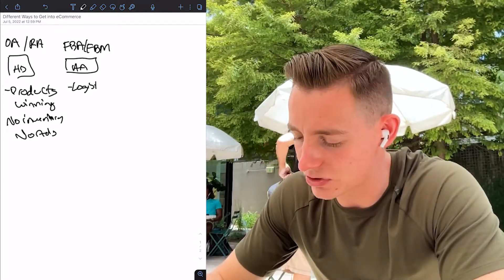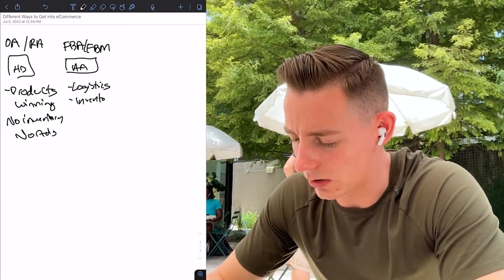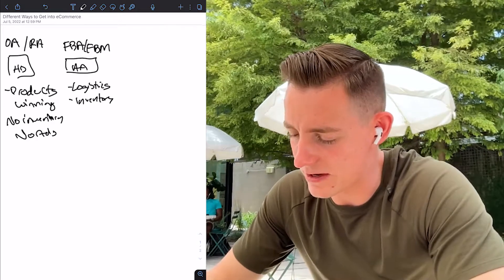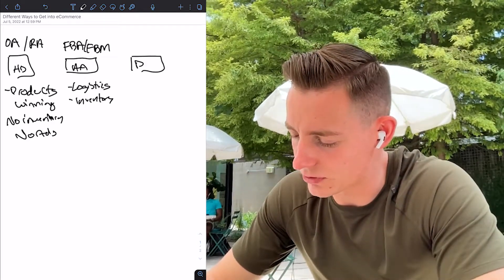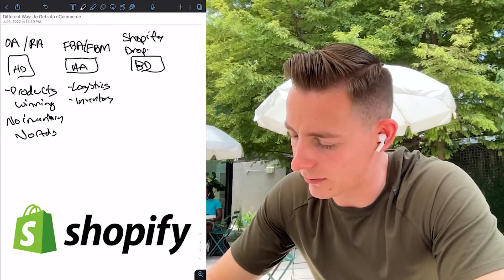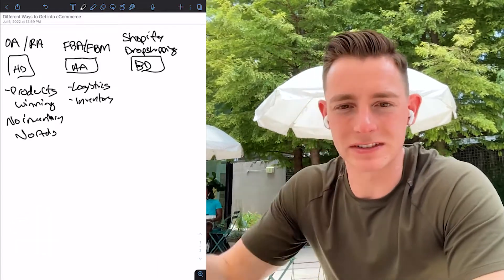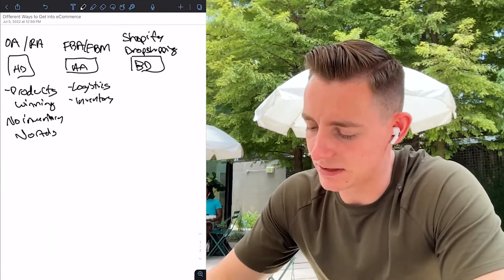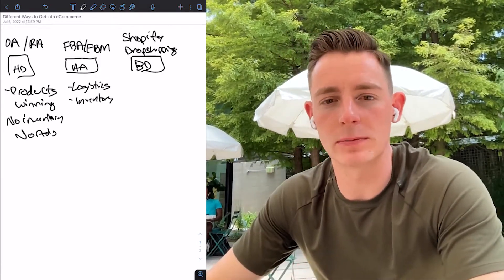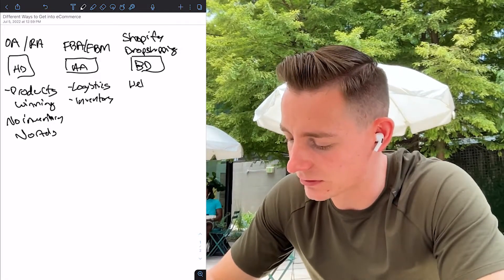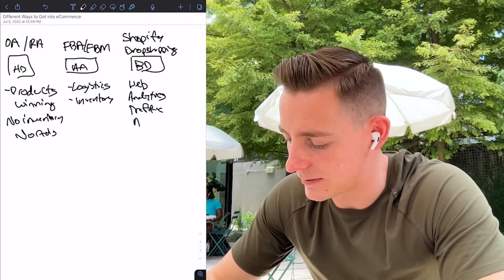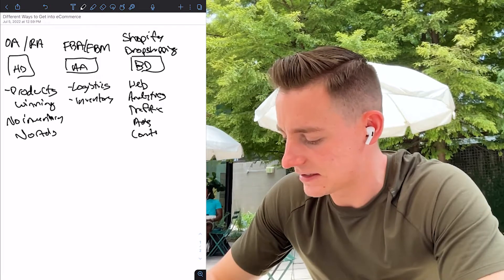What you're learning at the FBA and FBM stage is typically logistics and inventory, and all of these start to stack on each other. Next is typically your bachelor's degree — this is where people go to Shopify. They can typically do Shopify dropshipping to start. The reason you go through this ascension model is because now you've already identified winning products and you understand how logistics works. Then people typically start to learn web: analytics, traffic, ads, content, email, and SMS. They start to dive deeper into the data and make data-backed decisions.